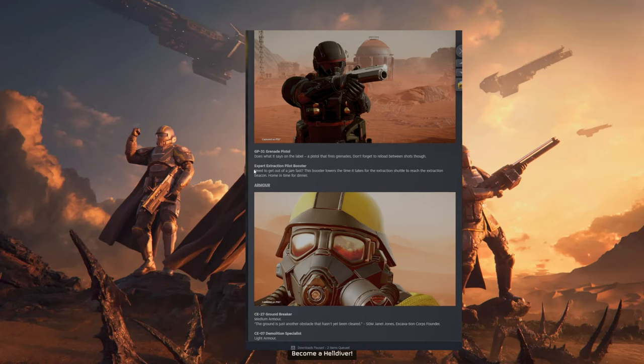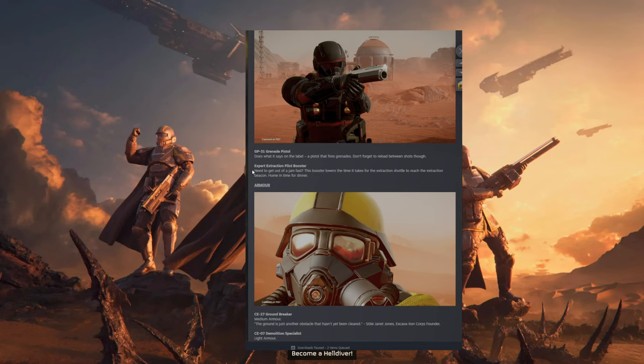Then we have the Expert Extraction Pilot Booster. Need to get out of a jam fast? This booster lowers the time it takes for the Extraction Shuttle to reach the Extraction Beacon. Home in time for dinner.